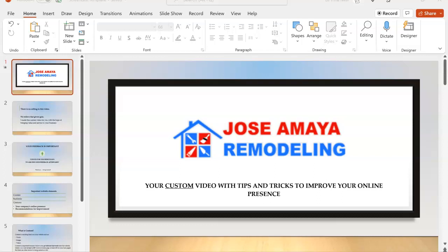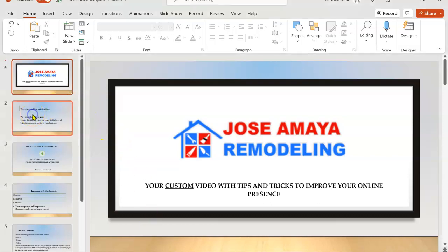Good afternoon. This is Latrina. My son reached out to you the other day to offer you a free video showing some things that you can do to improve your online presence. So this is the video that we've made for Jose Amaya remodeling.